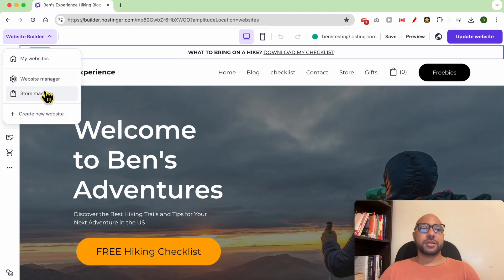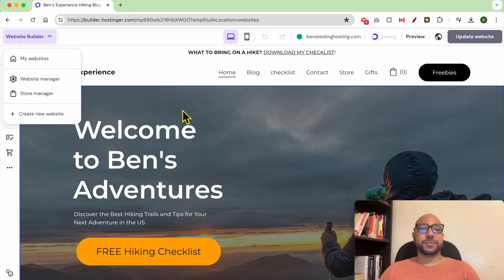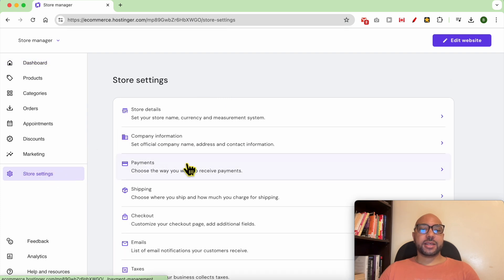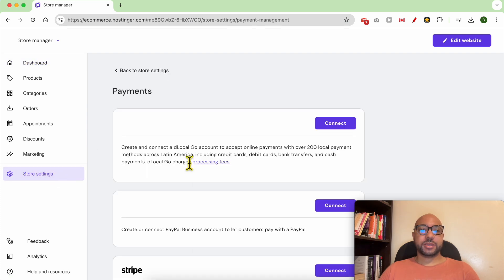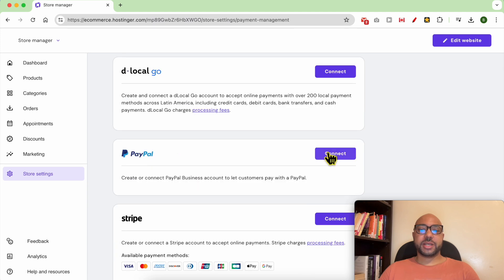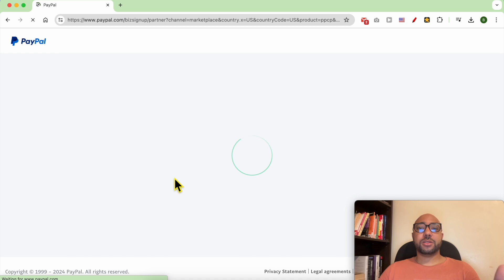Then go to Store Settings and click on Payments. Next to PayPal, click on Connect. Your PayPal should be a business PayPal and not a normal PayPal account.